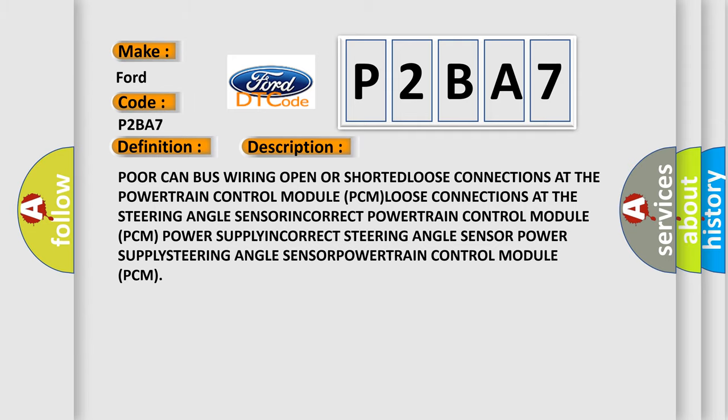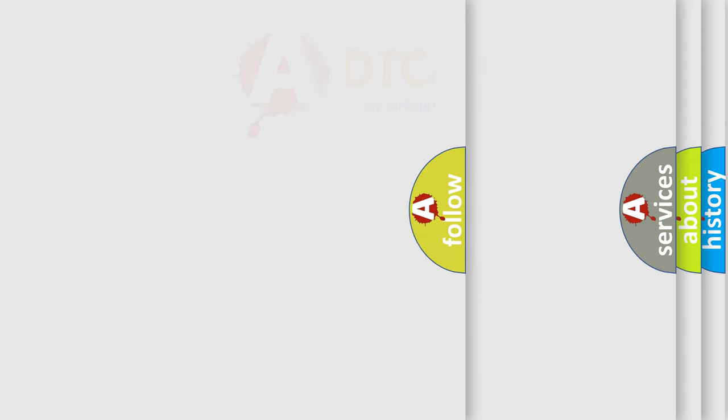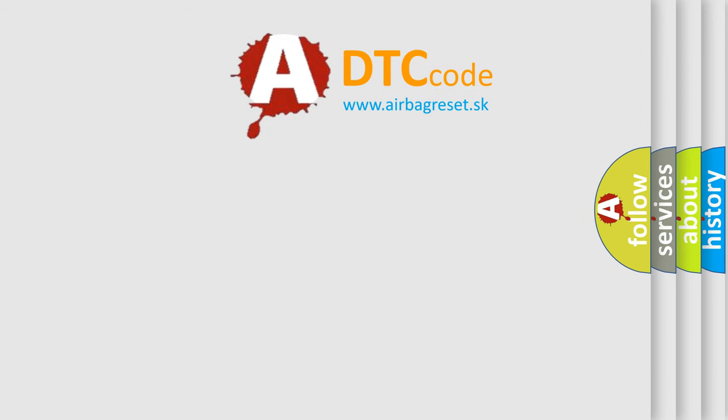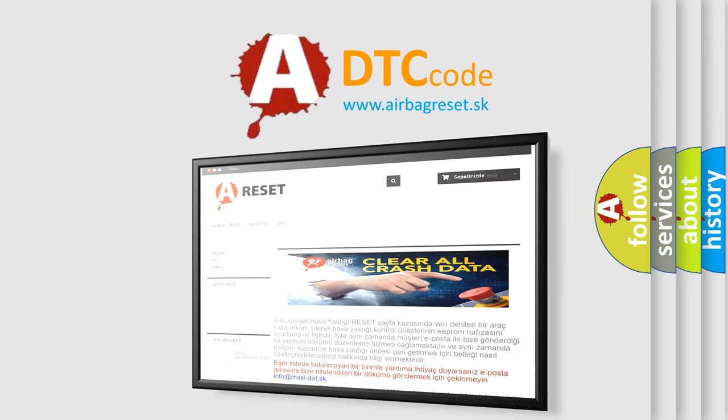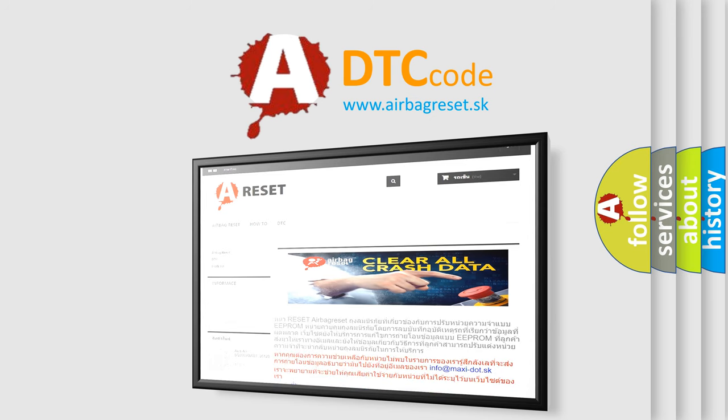The airbag reset website aims to provide information in 52 languages. Thank you for your attention and stay tuned for the next video.